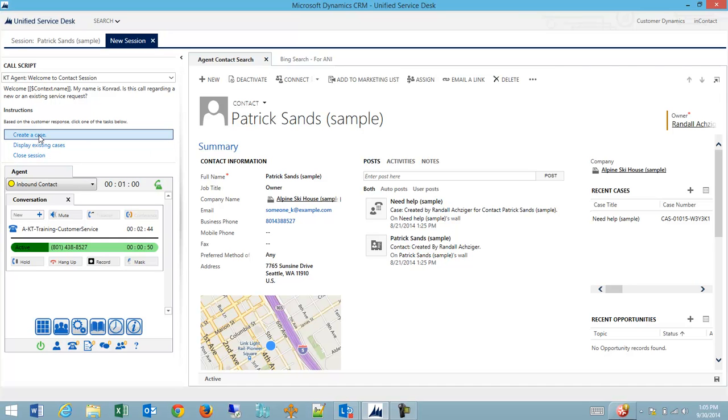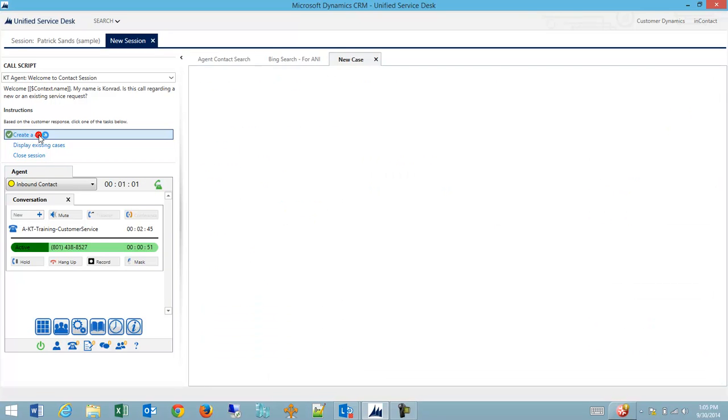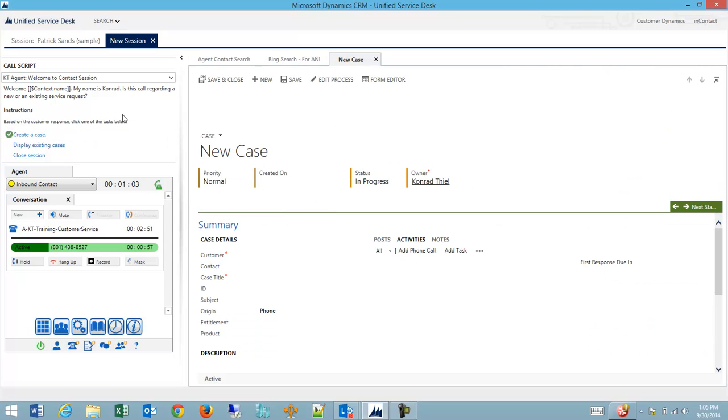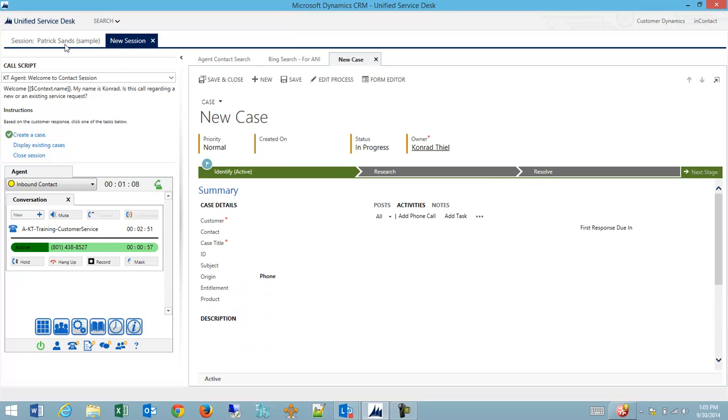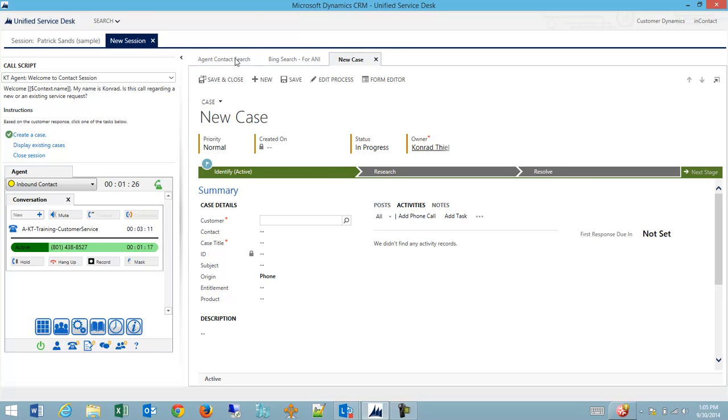So in this case, I might create a new case. So my new case pops up in my new session and that's really one of the powers of USD is I'm embedding all of these tabs inside of a session which would really be a contact session. It could be related to an email, a chat, or a social event, or a phone call coming in.